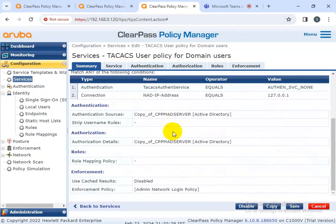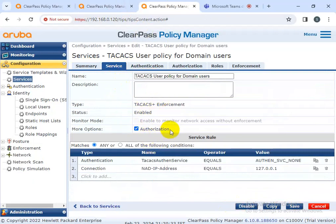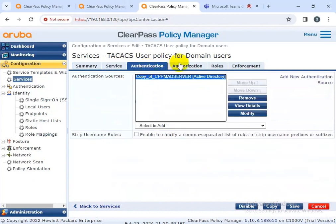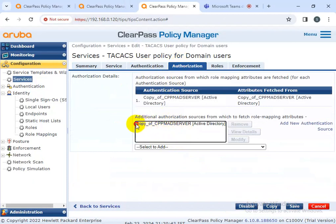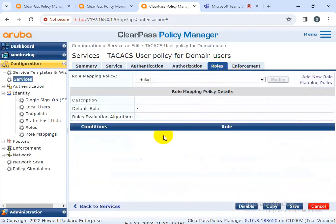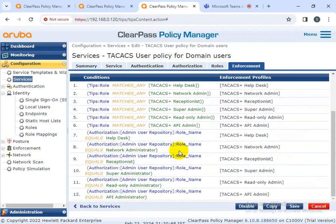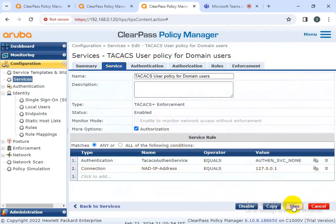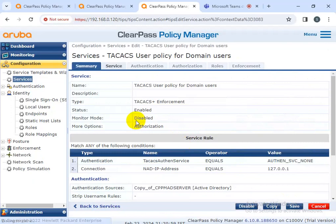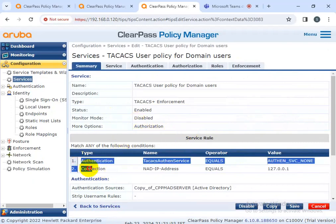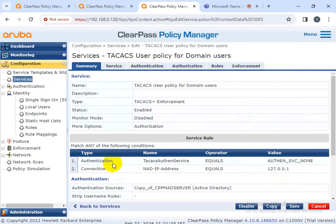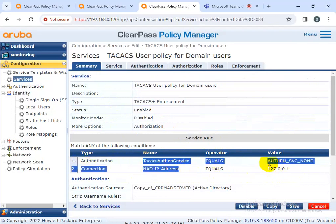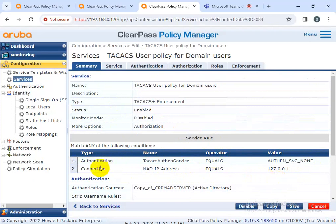This is our service that has been created. First, I create this one - authorized. You should select authentication. Authorization should be authentication. Roles define the role - any employee or contractor, it should be like that. Enforcement: I'm not going to configure that yet. This is the condition: authentication takas of services equal to auth 6 1. NAD IP address equal to 127.0.0.1 - this is my loopback address.